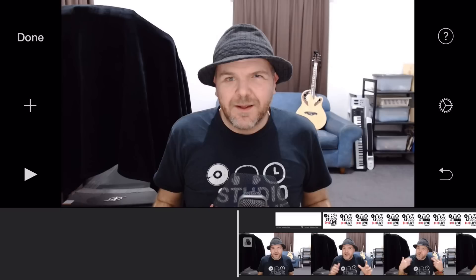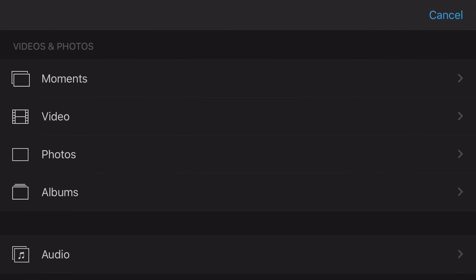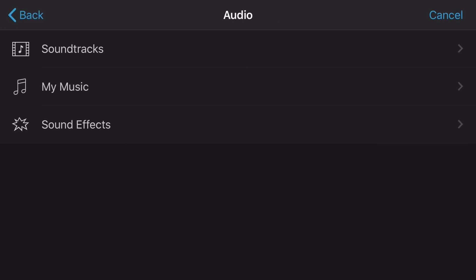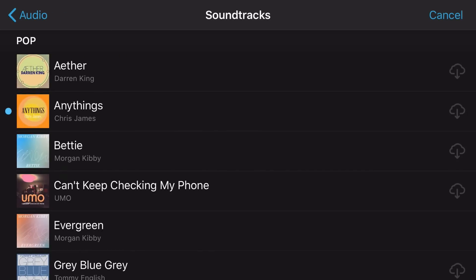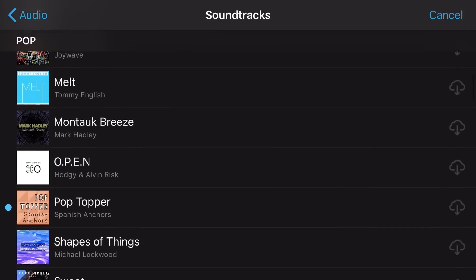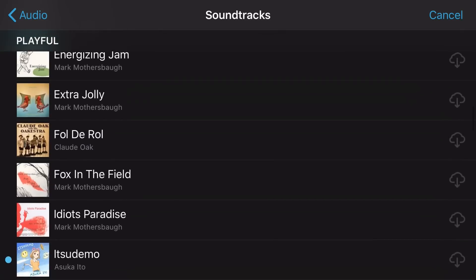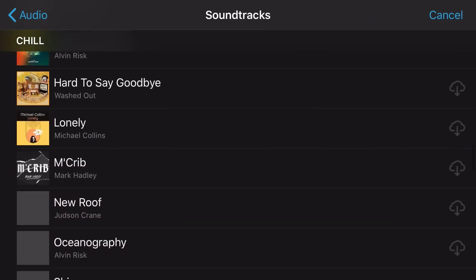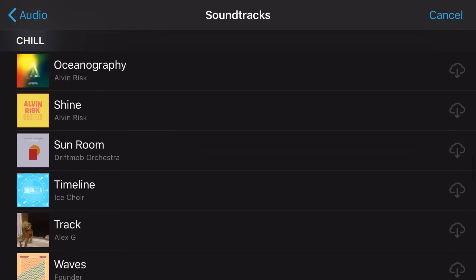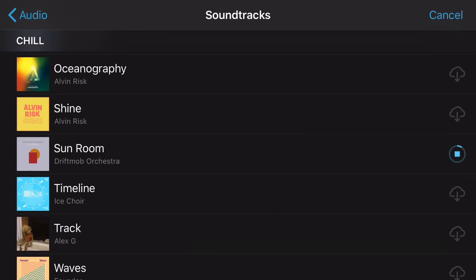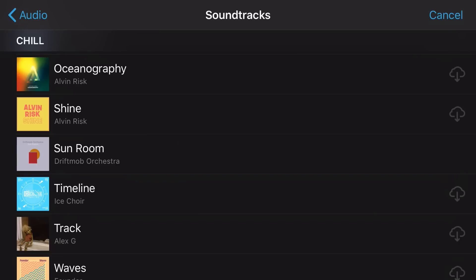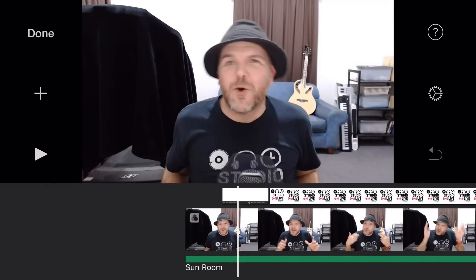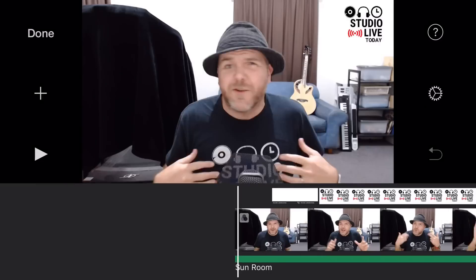Let's start by adding some background music. We'll tap the big plus button, scroll down to audio, tap on audio, then tap Soundtrack — using the built-in audio soundtracks that iMovie has. As we scroll down, you'll notice a little cloud icon on the right for any that haven't been downloaded. We can see we've got Chill, Sentimental, and others. Let's go with something like the Sunroom under Chill. We tap the Download icon on the right to download it to the device, then tap on it to preview. If we want to add this one in, we tap the Add button and it will automatically line up the start and finish with our track.